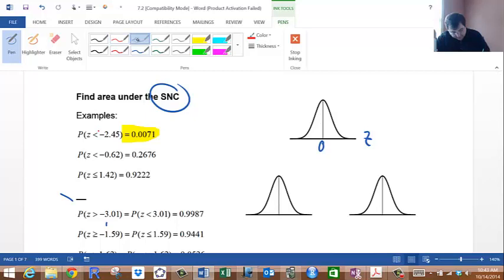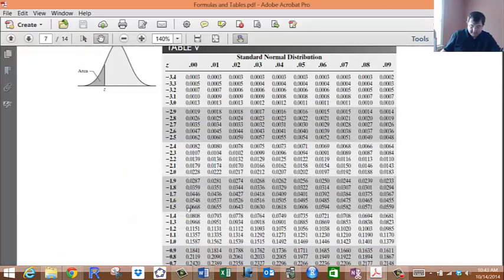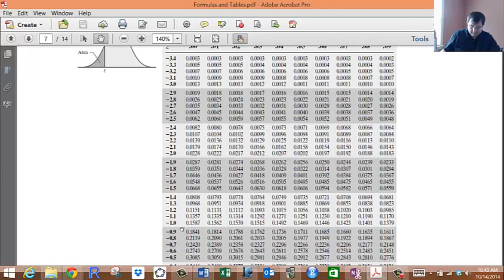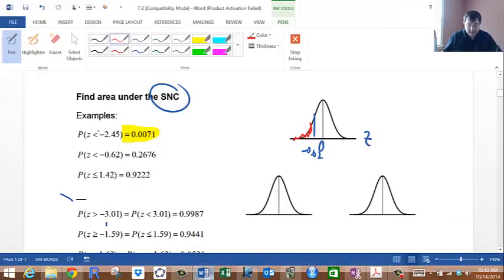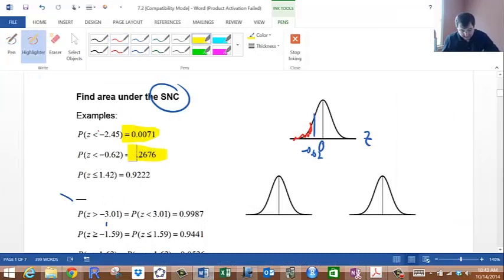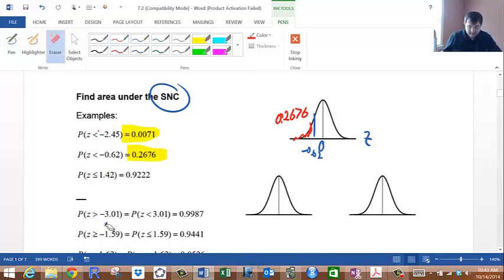We find -0.62 and shade everything to the left of that. Looking it up in the table: go to -0.6, then column 2, and we get 0.2676. That is the area to the left of -0.62. I'll leave the next one for you to try.